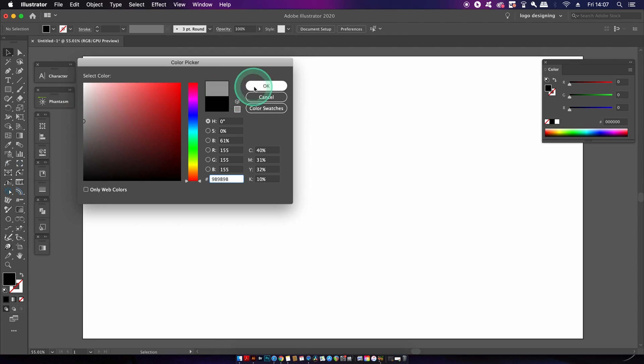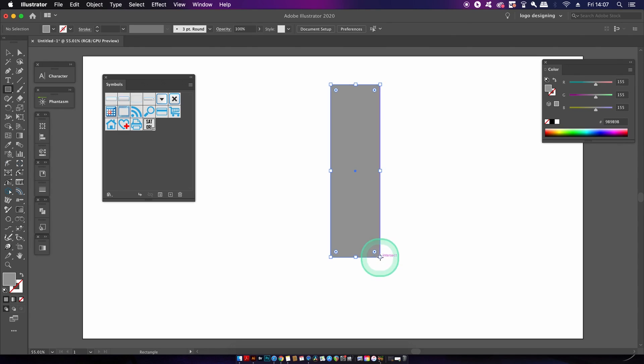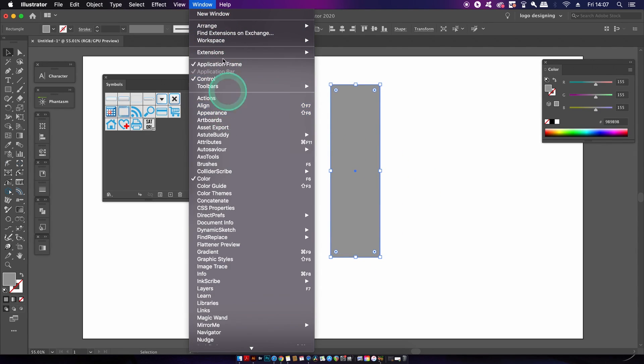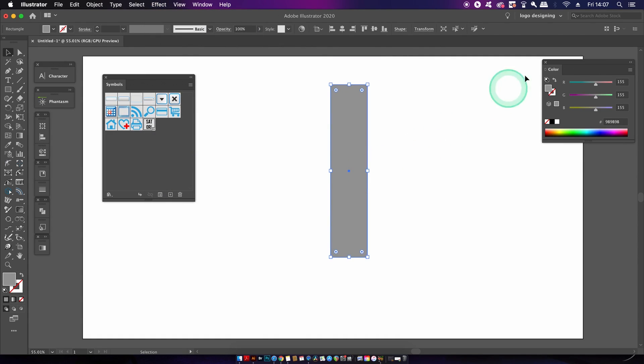So we need a cylinder to map our text around. To do that, press M for the rectangle tool and then make a rectangle like so. With your shape highlighted, come into the 3D and revolve menu here.